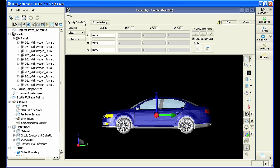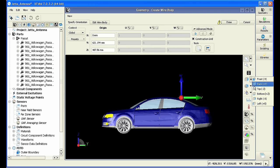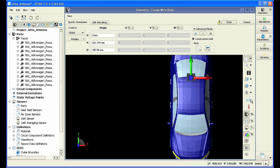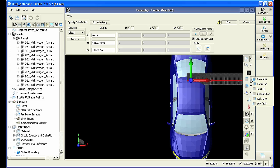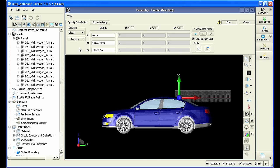We're going to go ahead and create a wire body and specify its origin by dragging our center point to the desired location. We can freely drag our center location by simply clicking on these arrows and dragging them. We can then rotate around the model to fine-tune the location of our starting point. Now that we have the correct origin,